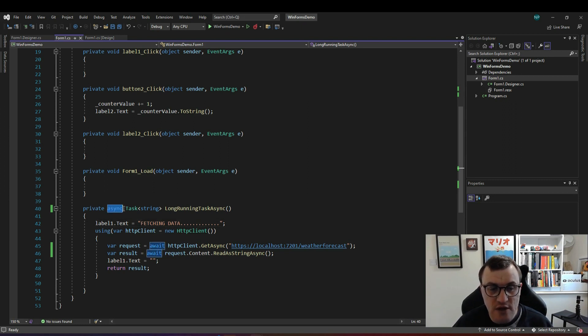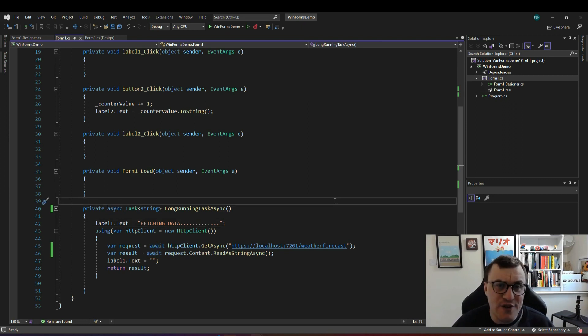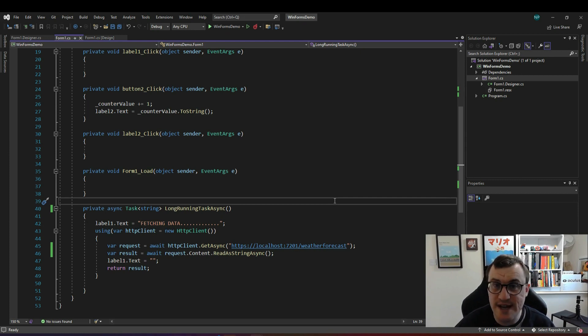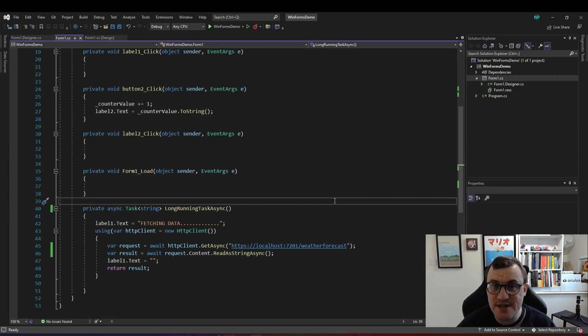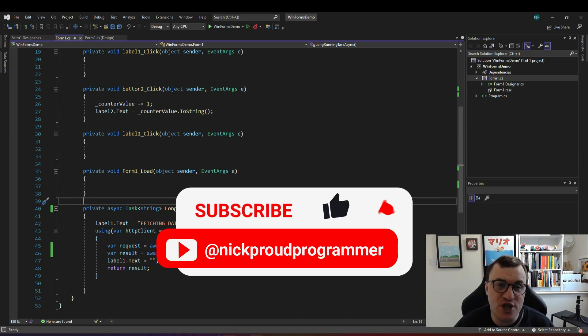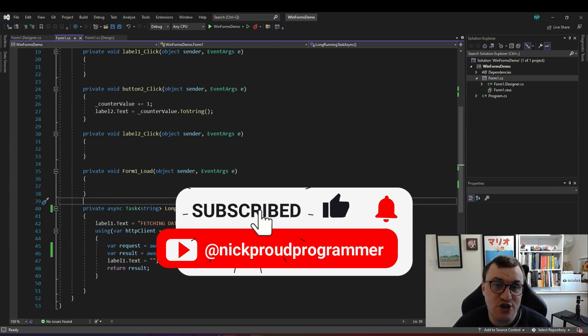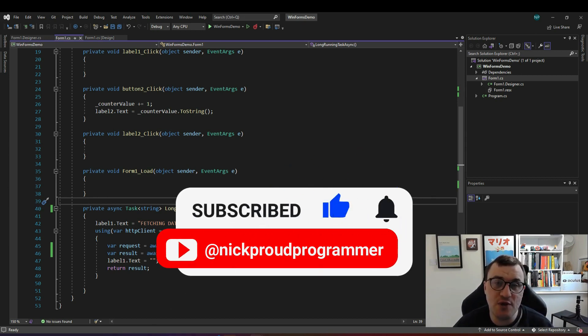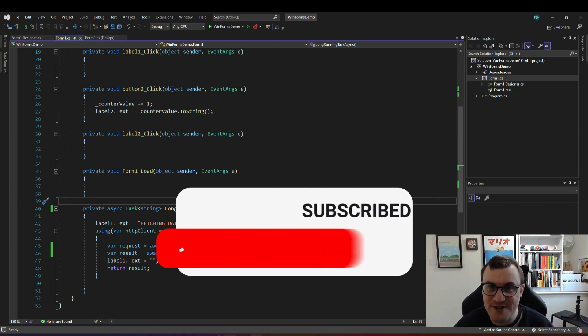I hope you found this useful if you have any more questions about asynchronous programming in c sharp then please let me know in the comments. Don't forget to like and subscribe to the channel if you haven't already done so and I'll see you soon for some more .NET content.